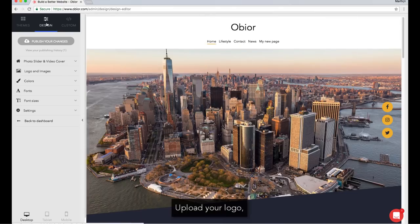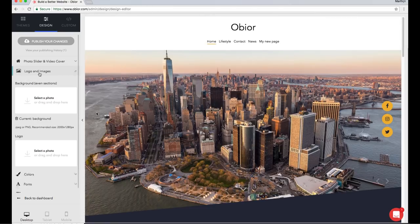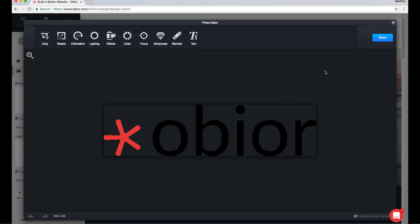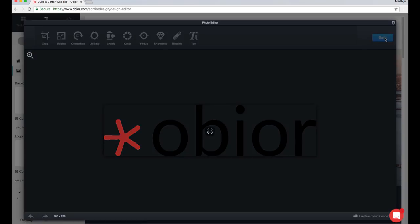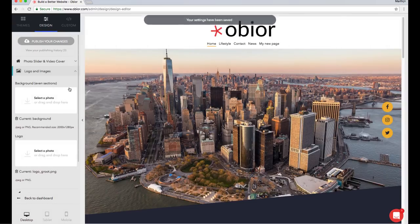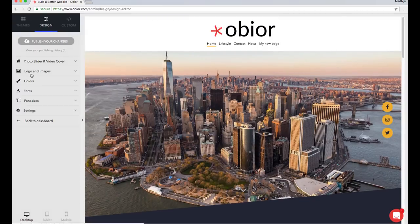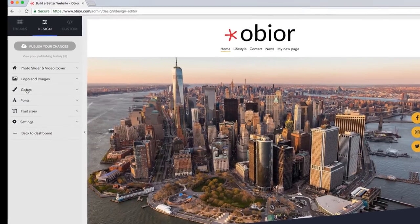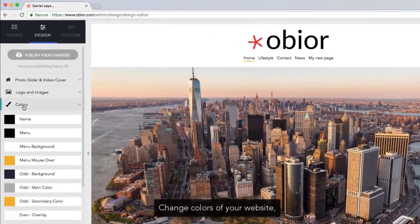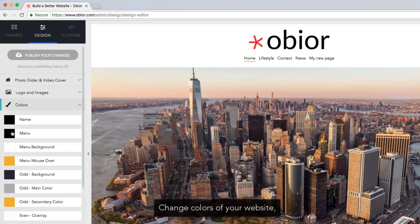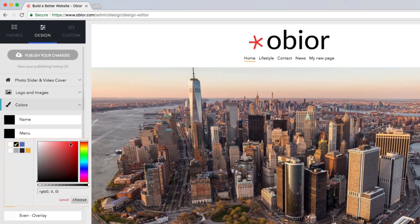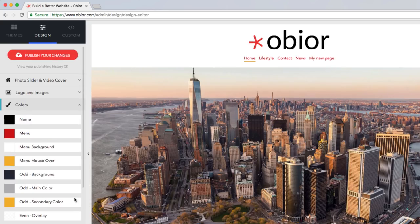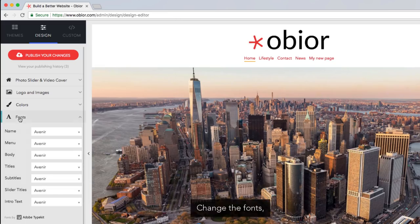Upload your logo. Change the colors of your website. Change the fonts.